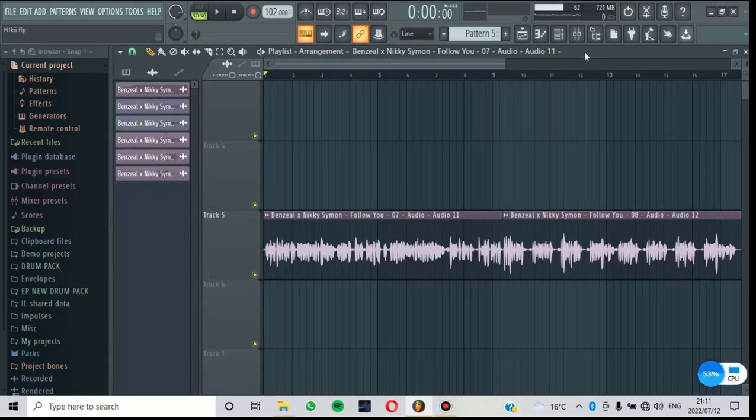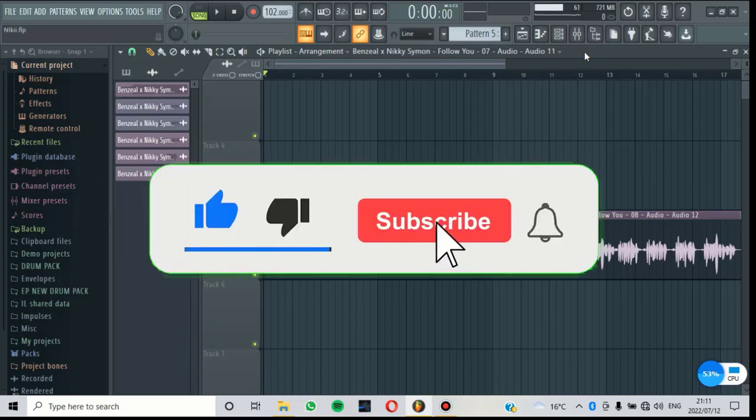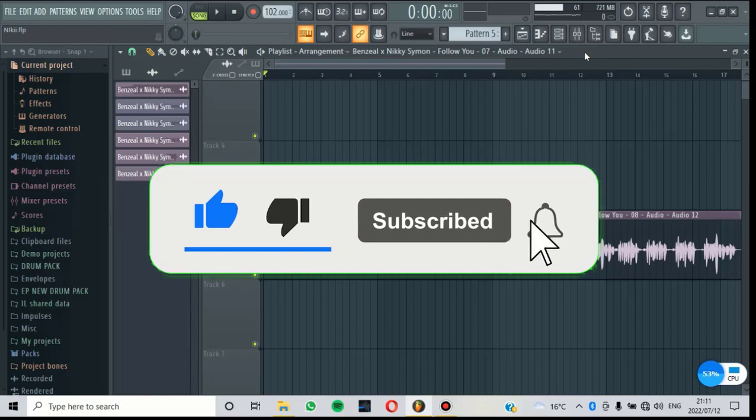Before we start, I just want to thank everyone supporting this channel. And if you're new to this channel, make sure that you subscribe and be part of the ever-growing community.